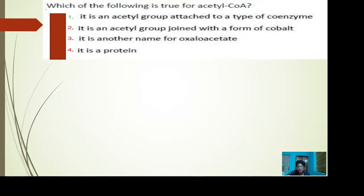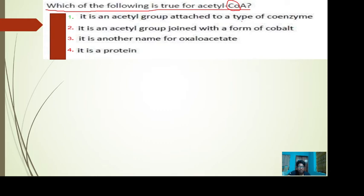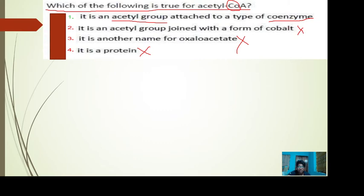The next question asks: which of the following is true for acetyl CoA? We know that CoA stands for coenzyme A. One option states it is an acetyl group attached to a type of coenzyme, while the other three options do not mention coenzyme. We also know that the acetyl group is attached to coenzyme A, hence the name acetyl coenzyme A. So the possible answer is option 1.